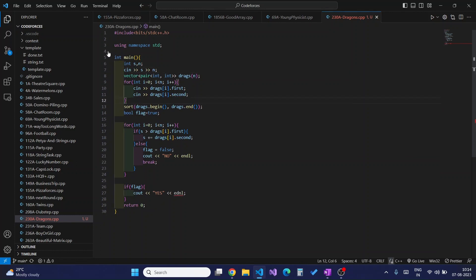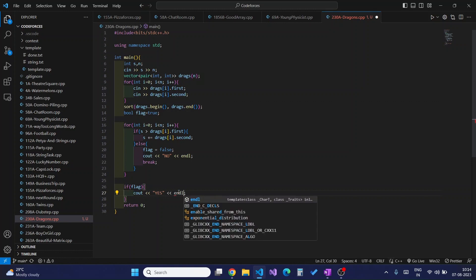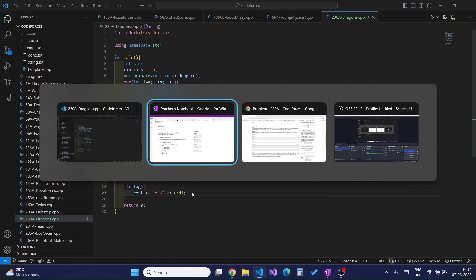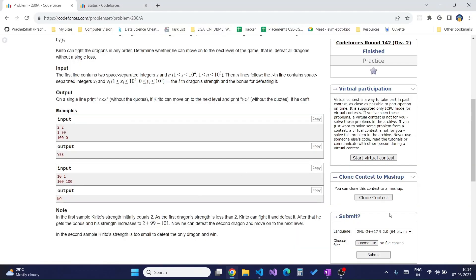So this would be the code for this problem. I will just submit it to check.